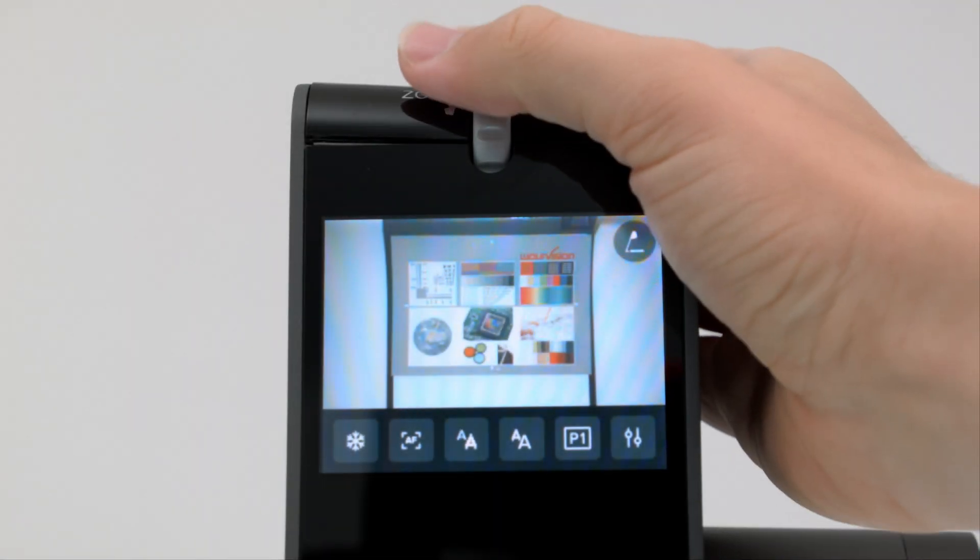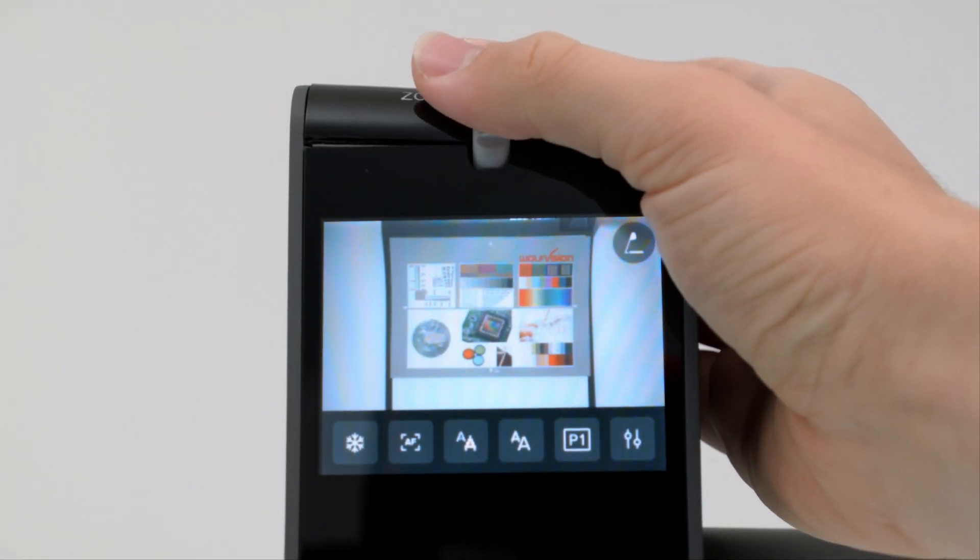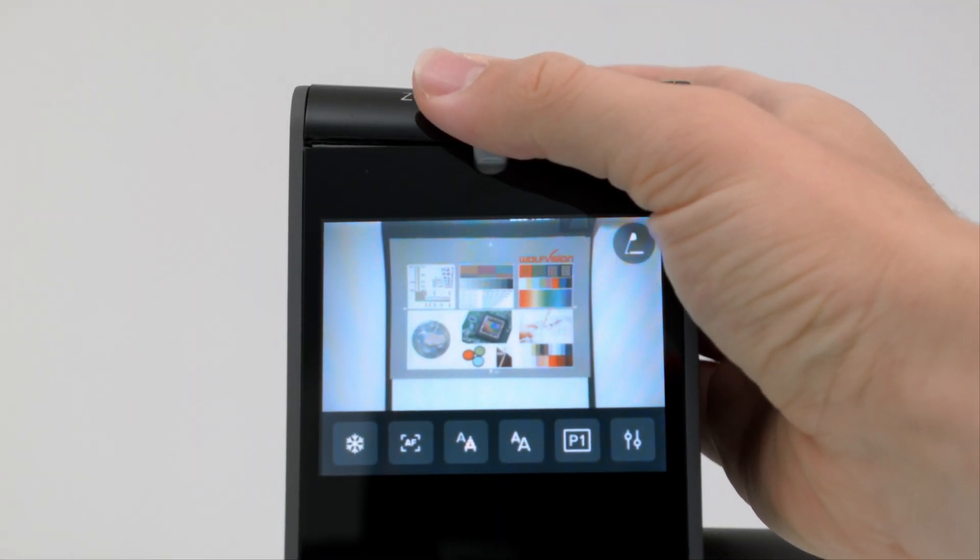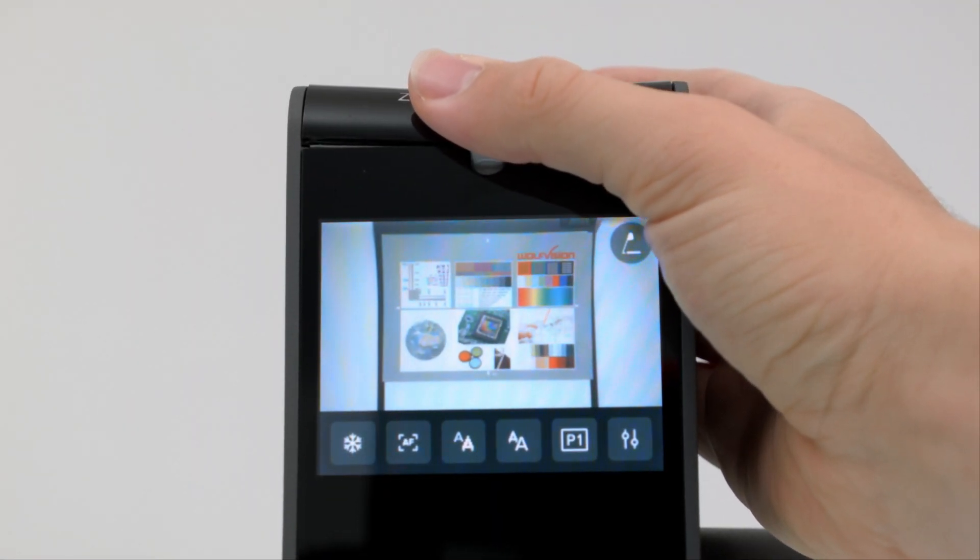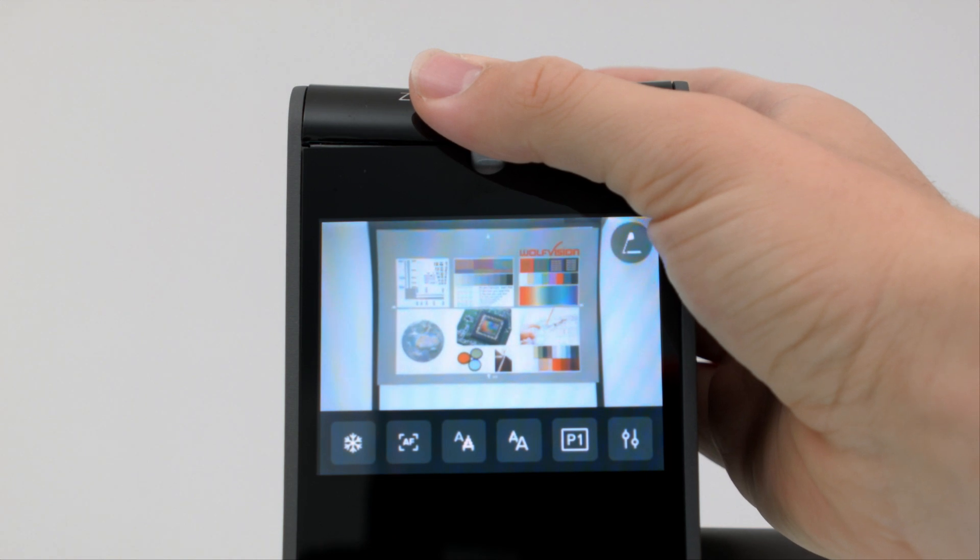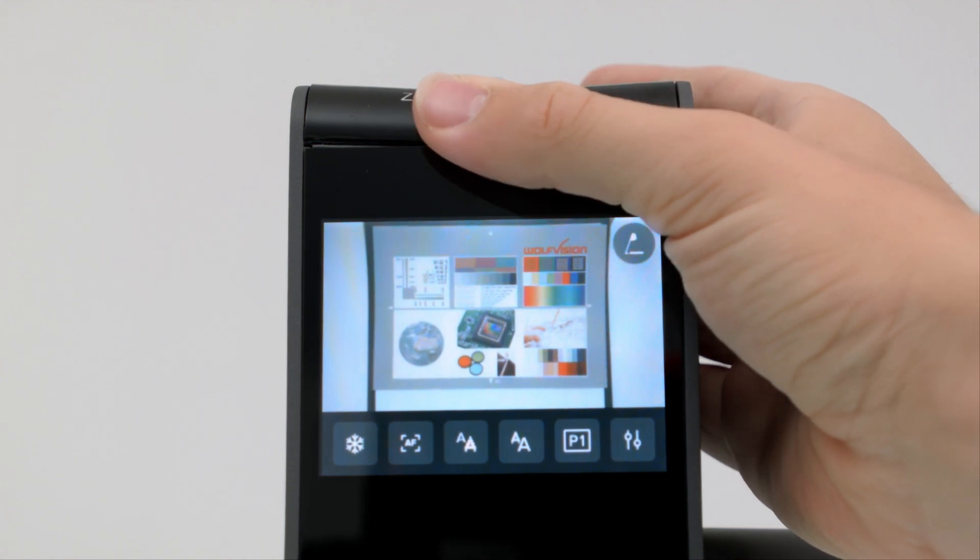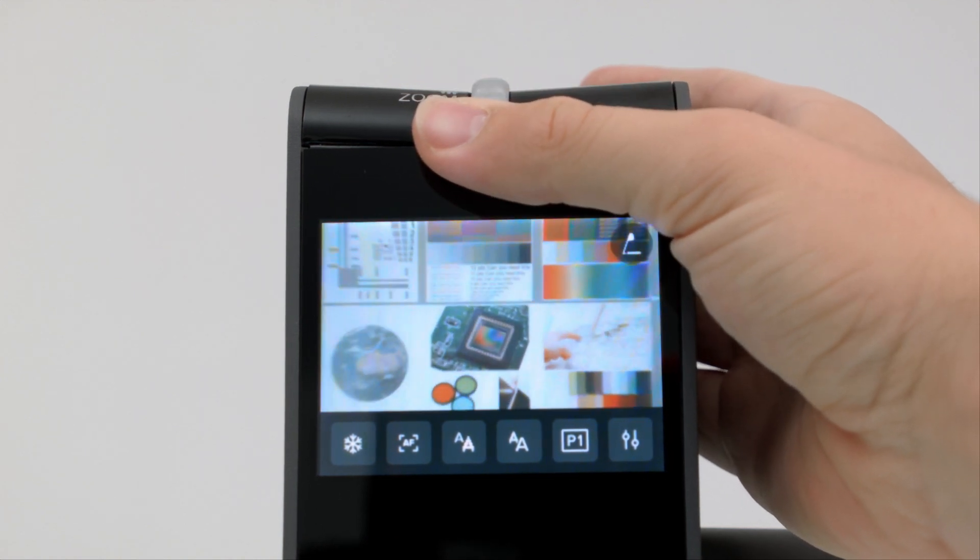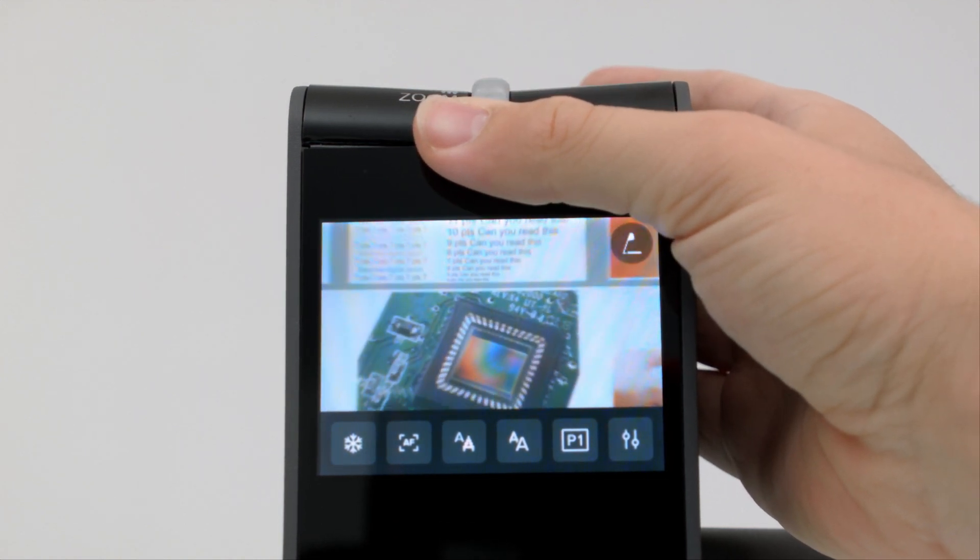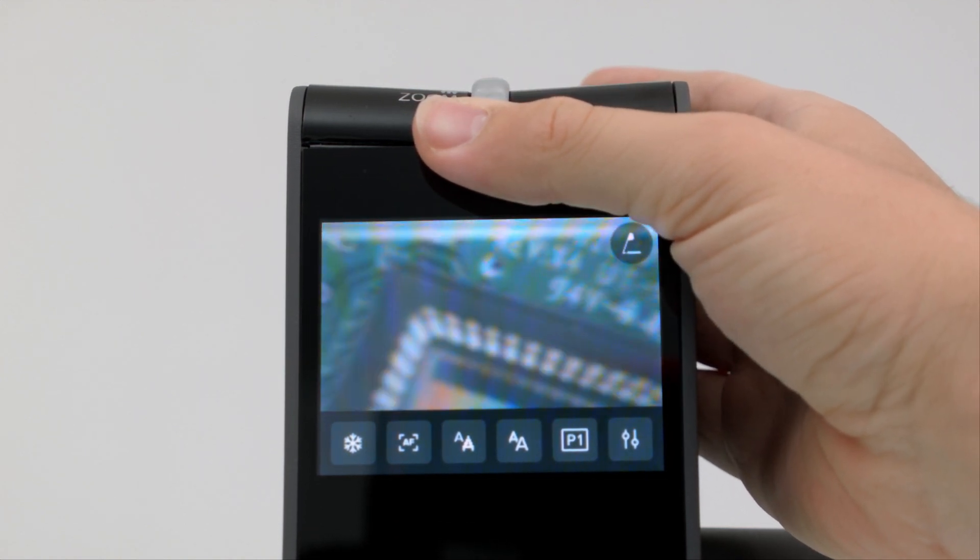A powerful 64x zoom range lets you show even the smallest details, and provides crystal clear on-screen picture quality.